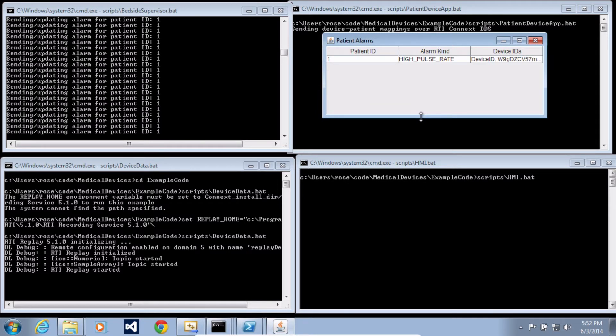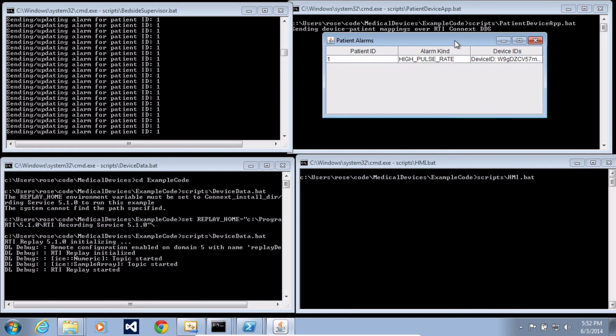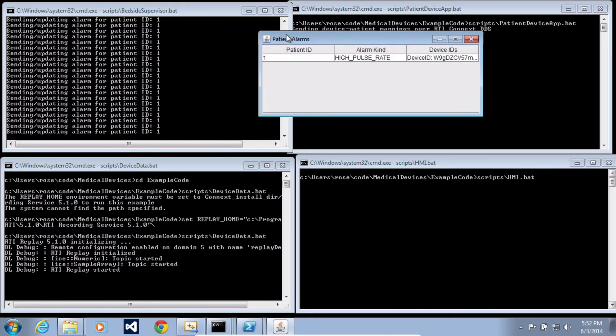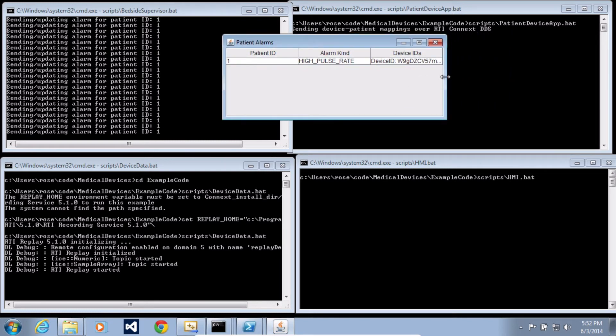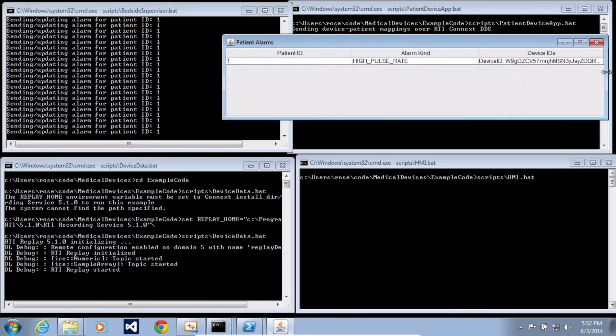And here you can see that patient number one has a high pulse rate. So you can see that, first of all, we have alarms that have been sent and updated. And the UI is actually showing which devices are indicating an alarm for the patient.